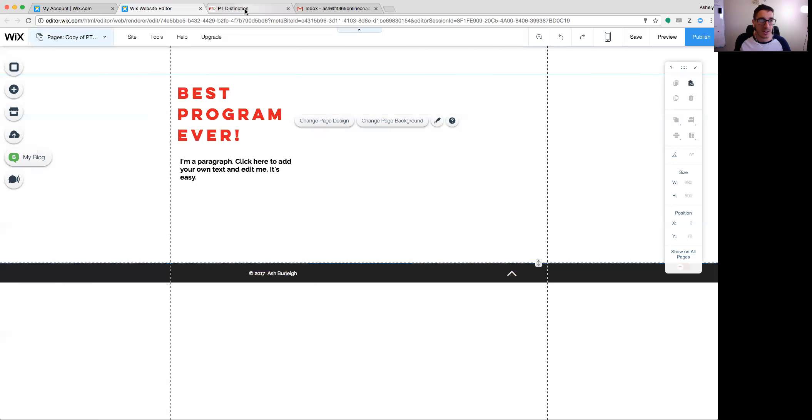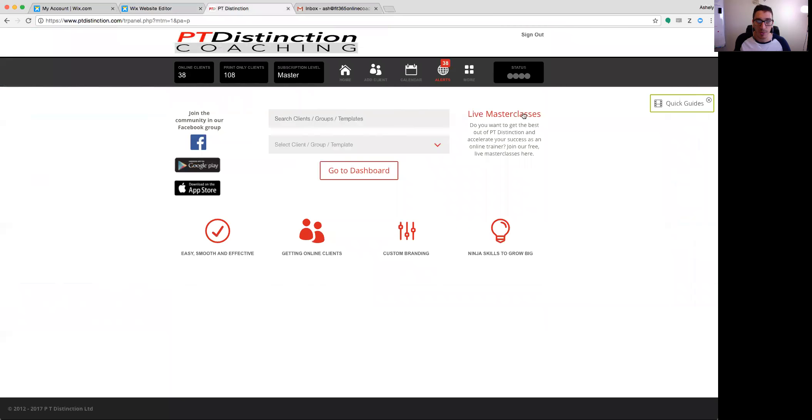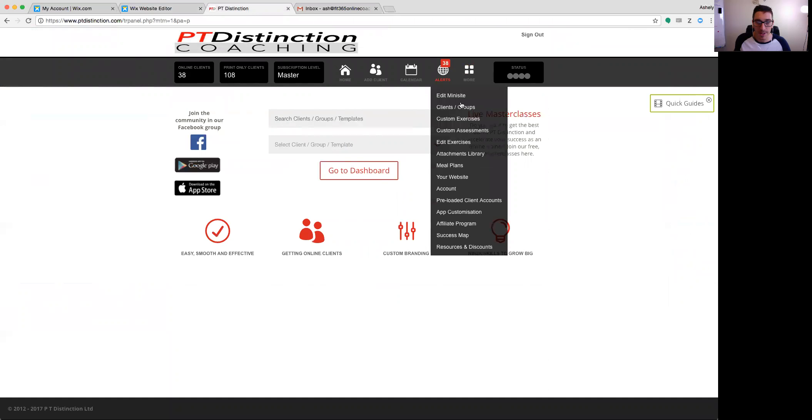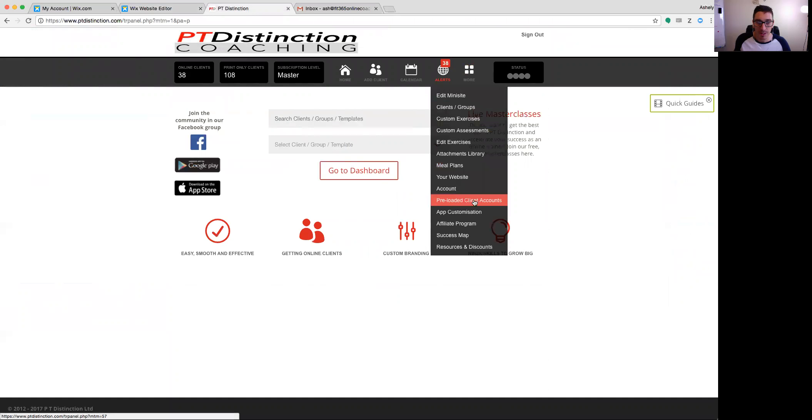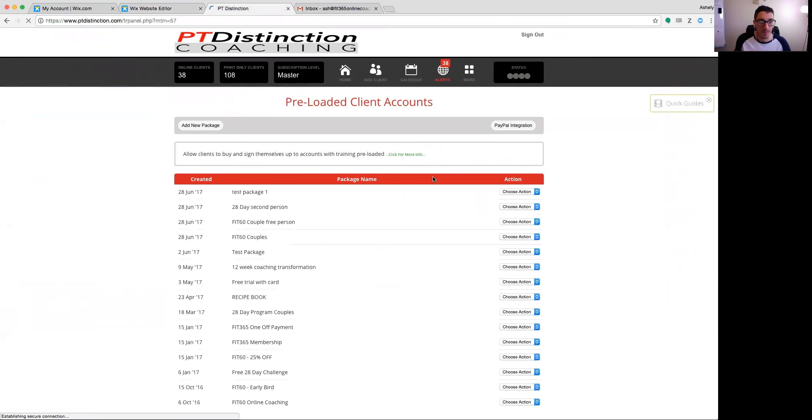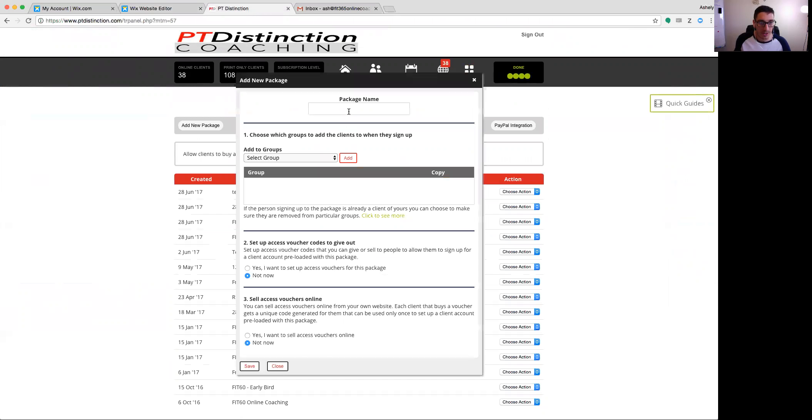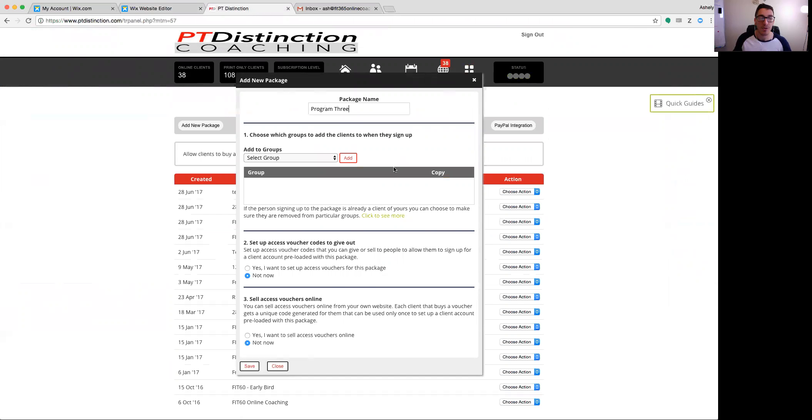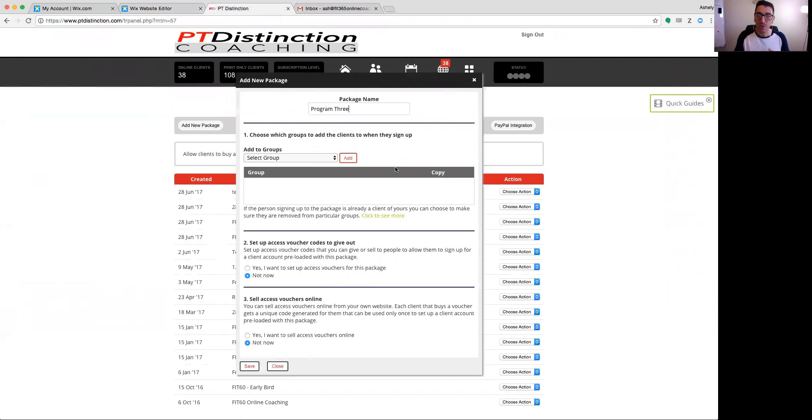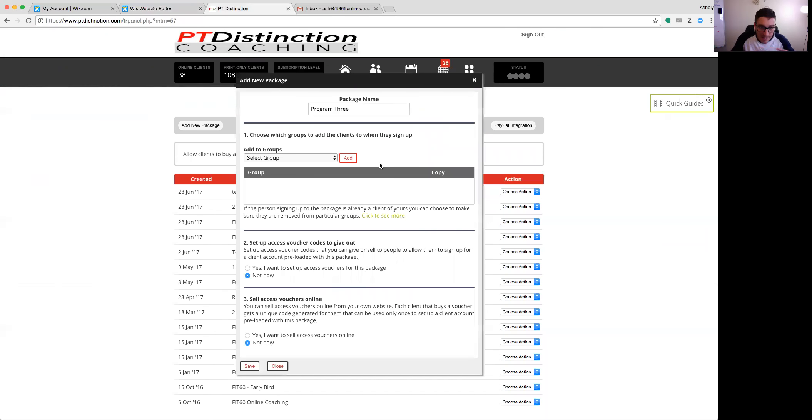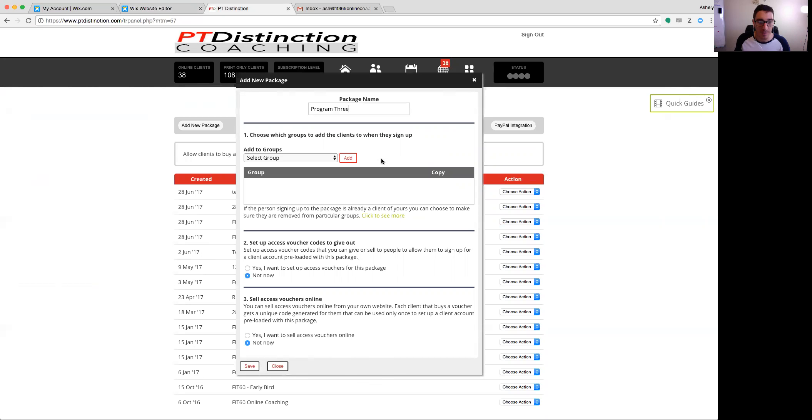Now what I want to do is go over to PT Distinction. I'm going to go up to the more button and come down to preloaded client accounts. I'm going to go to add new package. I'm just going to call this program three. I'm going to select whatever groups I want to add to this. Now, if we're making up a completely automated program, we could just use one group and put in all the information that we want inside that. So we can put in the workouts, the coaching videos, the results tracking, anything you want. Anything you want your client to get. You can set it up inside the group. You can drip feed all that information in.